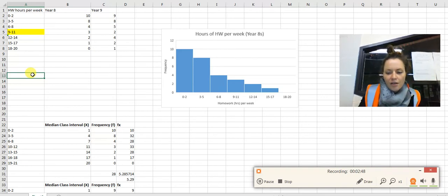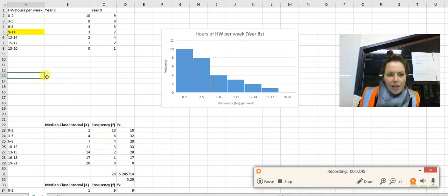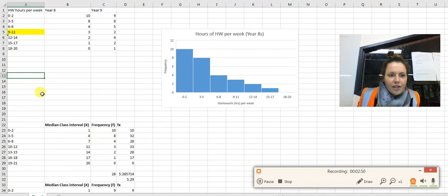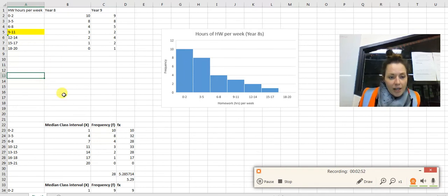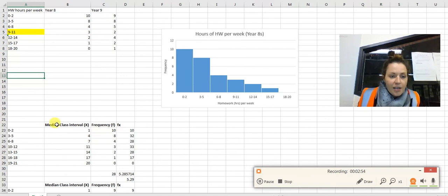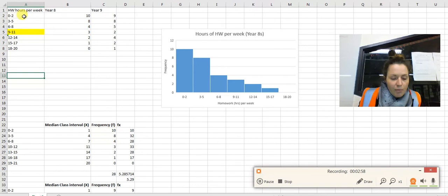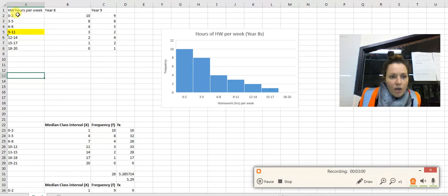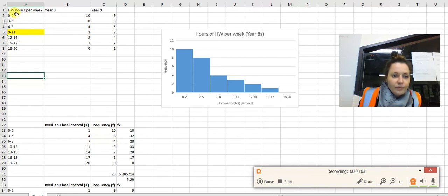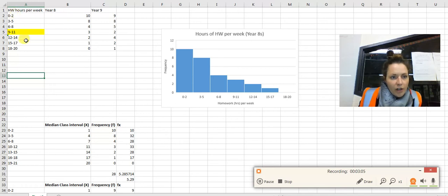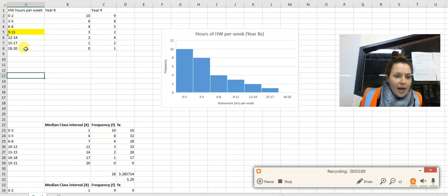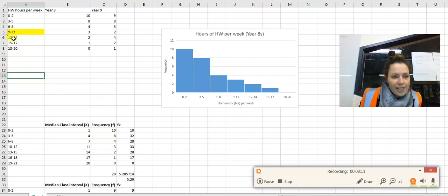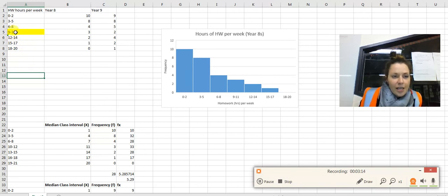In order to find the median number for your whole data, it would be the same as how we've done here. So instead of going like we did before, 0 plus 2 divided by 2, what you would do is go 0 plus 20 divided by 2, which would obviously be 10.